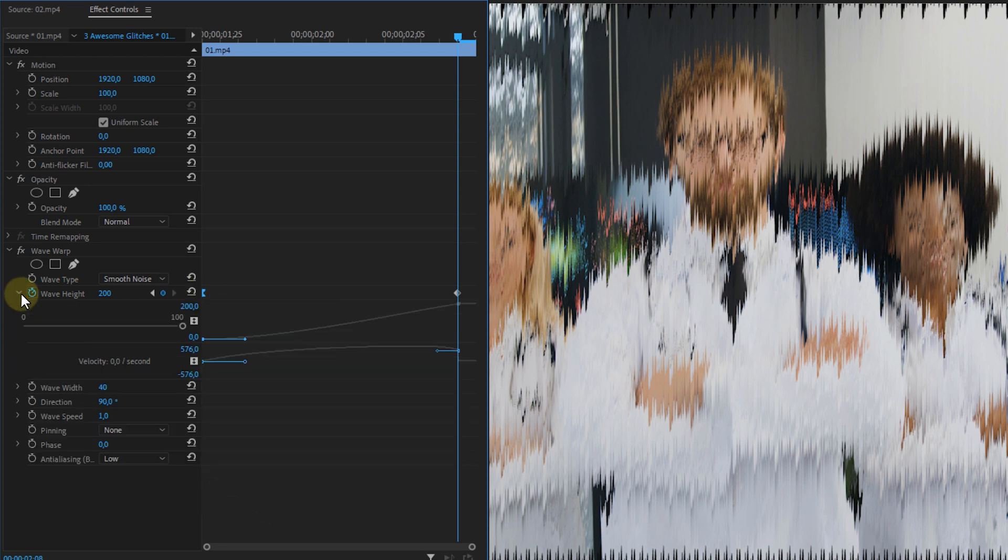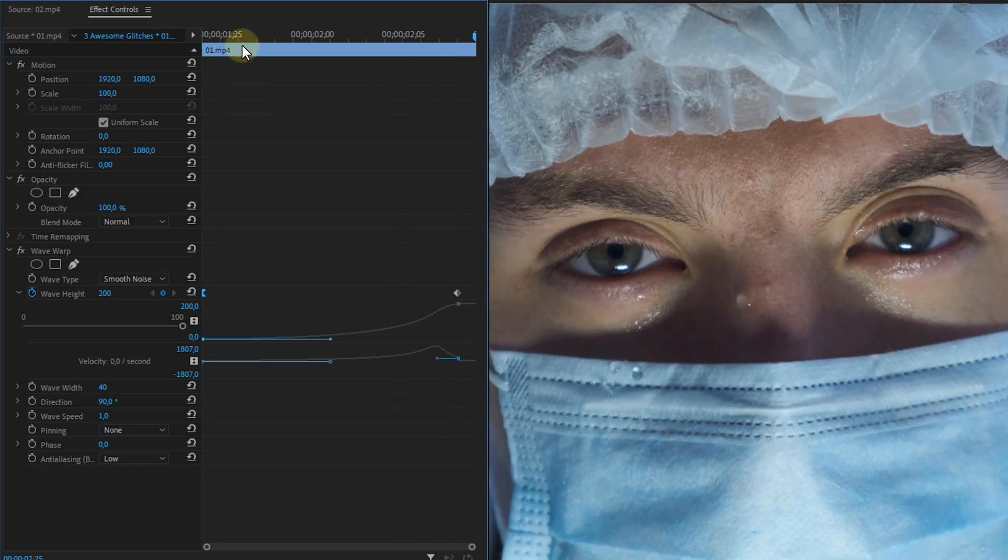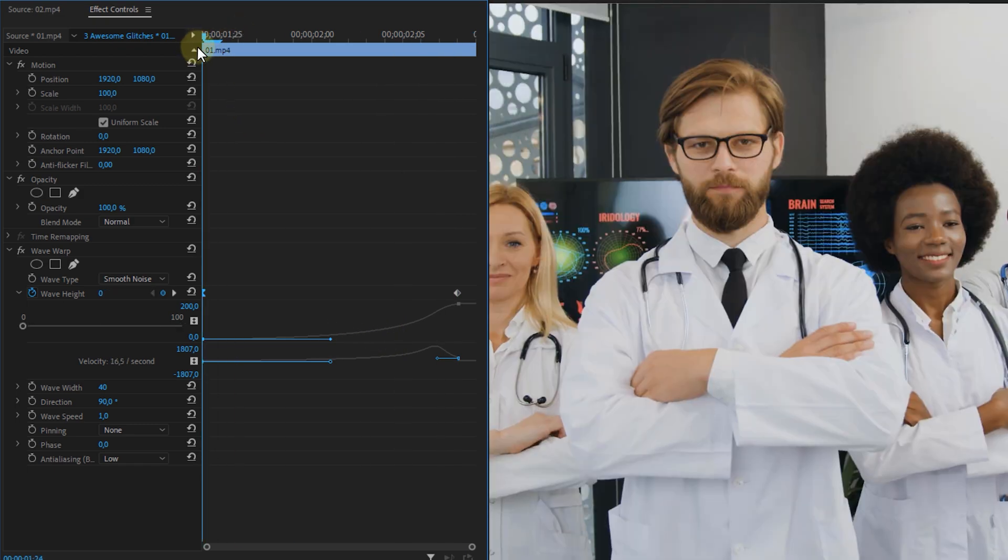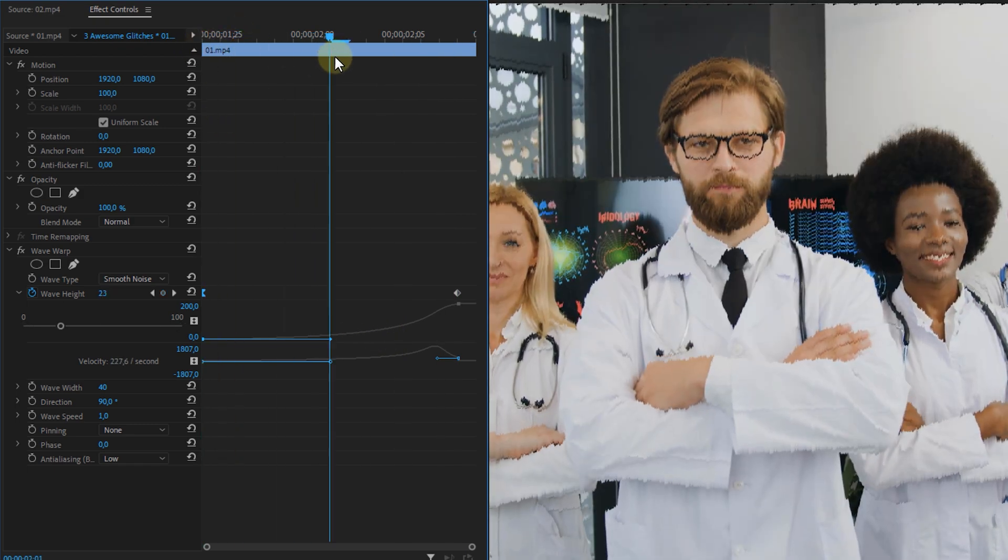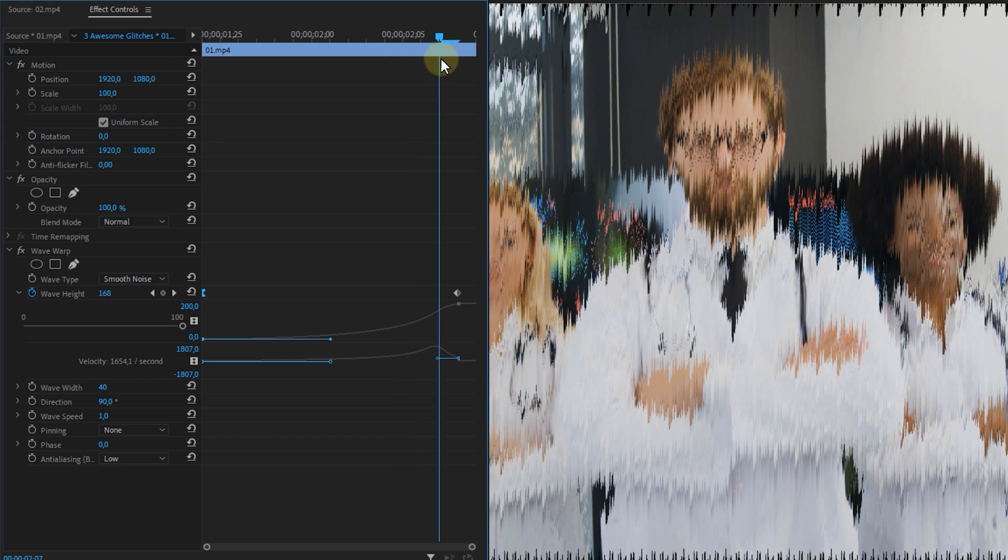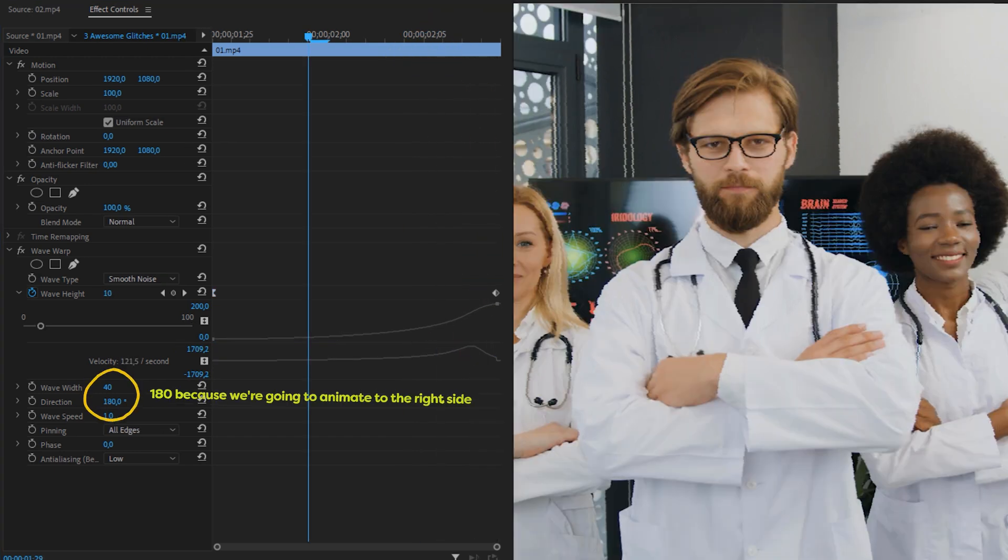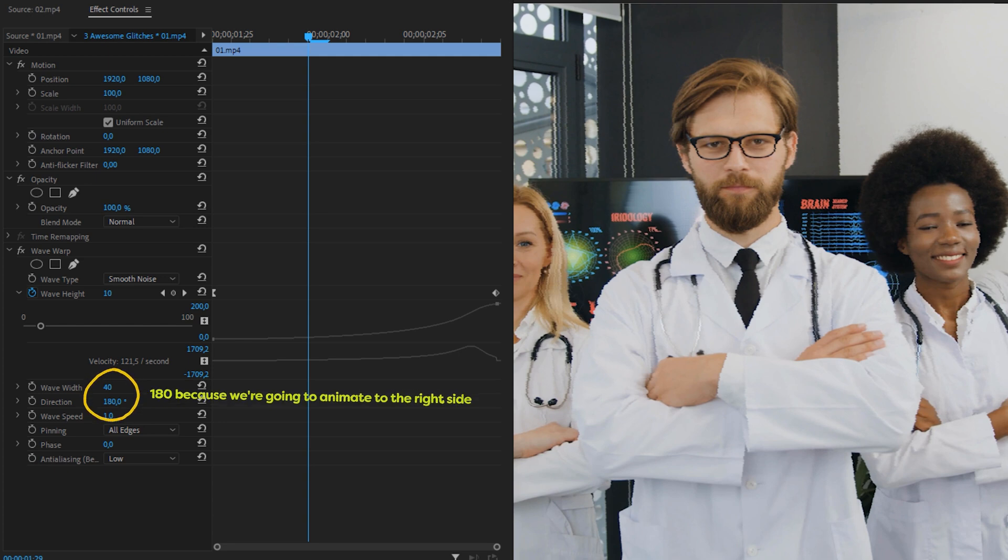Then right click on the first keyframe and ease it out. Then open the drop down and drag the lever all the way to the right. This will cause the animation to start slow and go faster near the end. Now for the other properties you can of course customize it however you like but I'm going to show you my values on the screen right here.